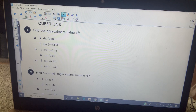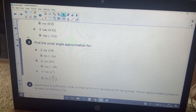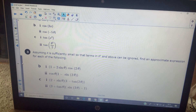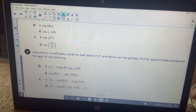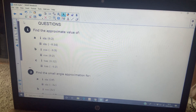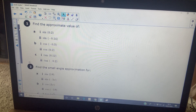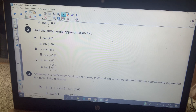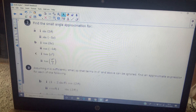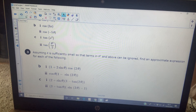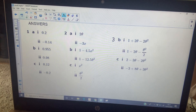Pause the video and have a go at questions one, two, and three. Here are the answers to those questions.